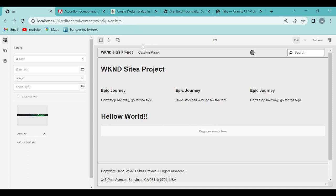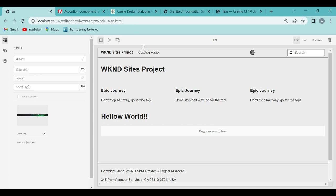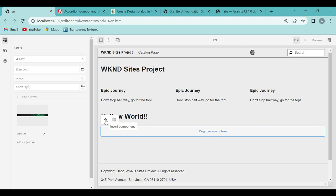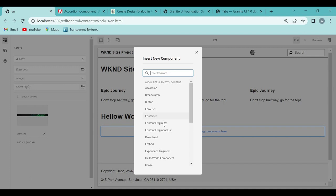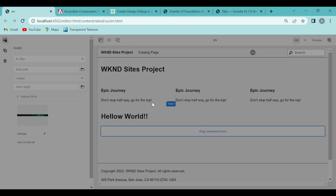In our previous video I explained how to open a page in editor mode, and I also showed how to add a component onto the page. So let's do it again. If you just click on the plus icon, you can see the list of all the components. Let's suppose I want to add a button component — I just click on it and that component gets added.